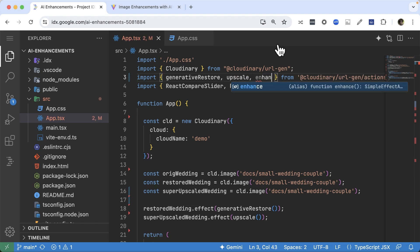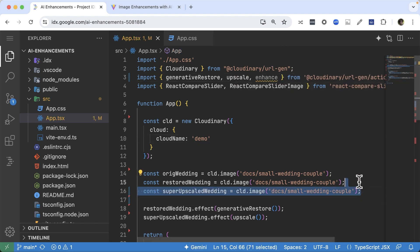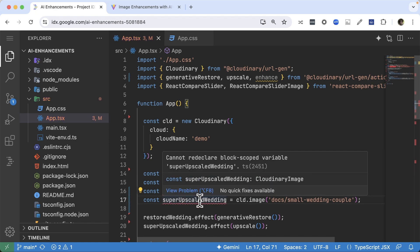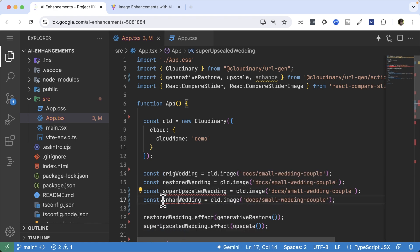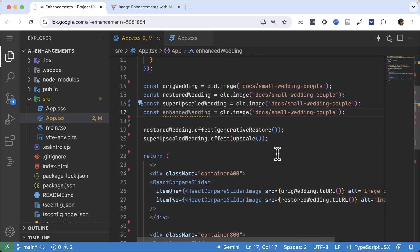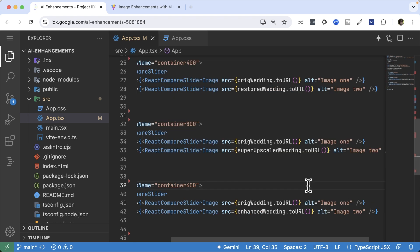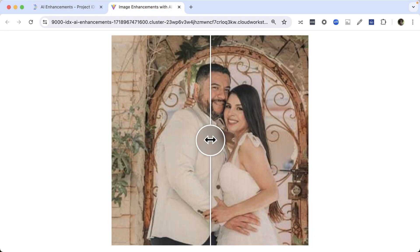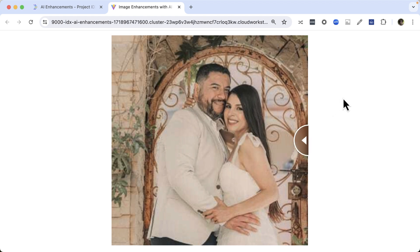Next, let's try the Enhance effect. This effect uses an AI model to analyze the image and then applies various operators to enhance it. It improves things like exposure, color balance and white balance. Import Enhance from Cloudinary URL Gen Actions effect and apply it to the original image. Comparing this result with the original, we can see the improvement in color balance, giving a warmer feel.